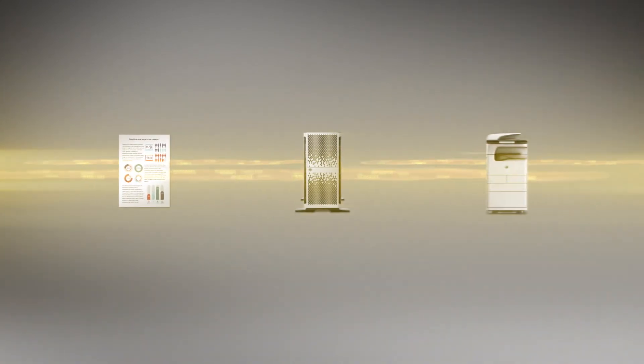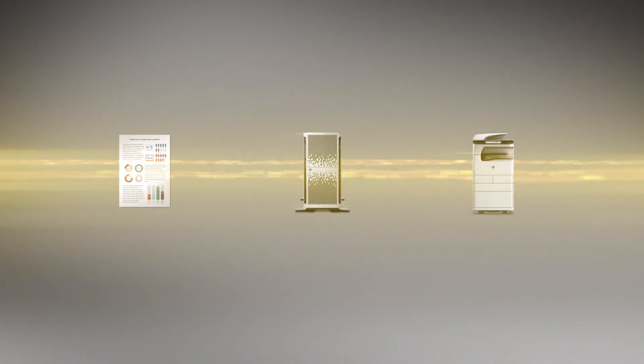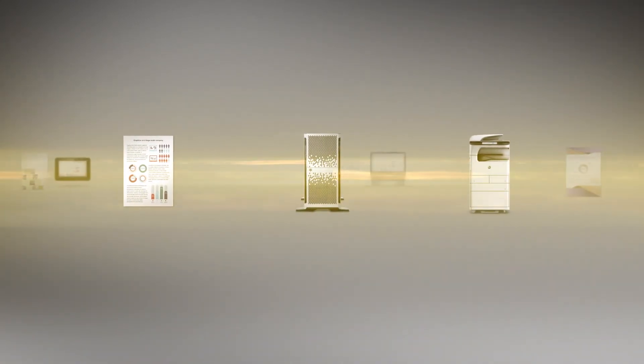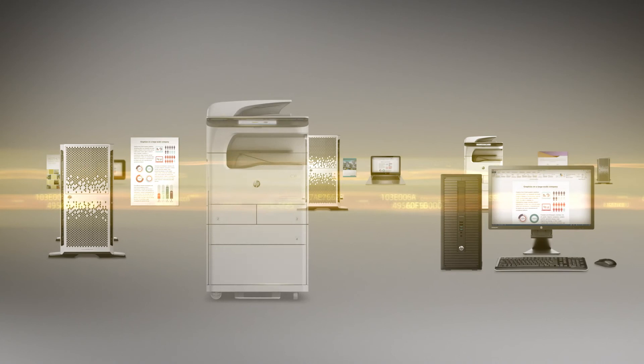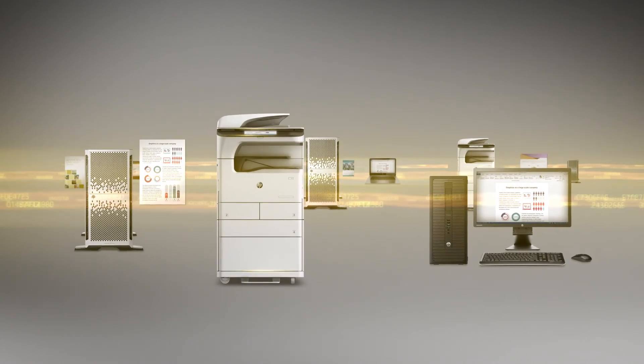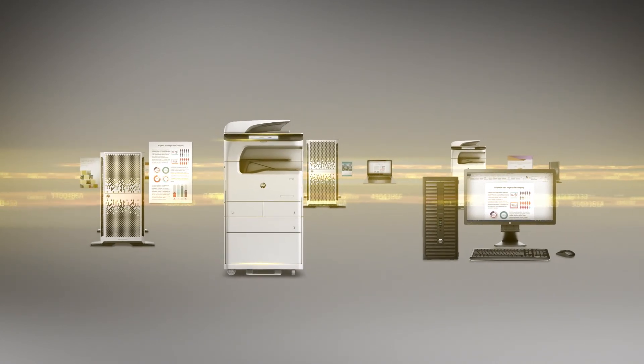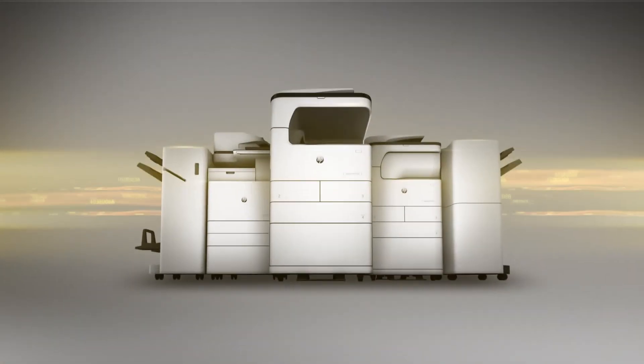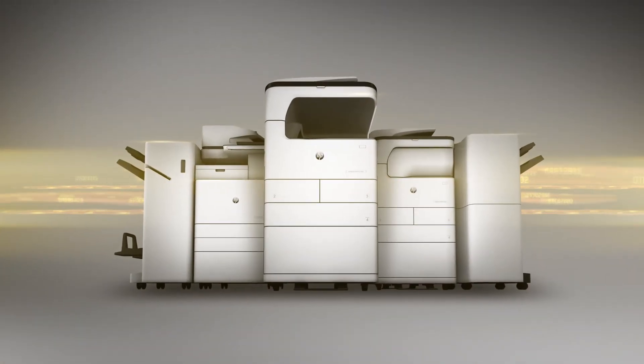Protect your documents, data and devices. And defend your network with the world's most secure printing.